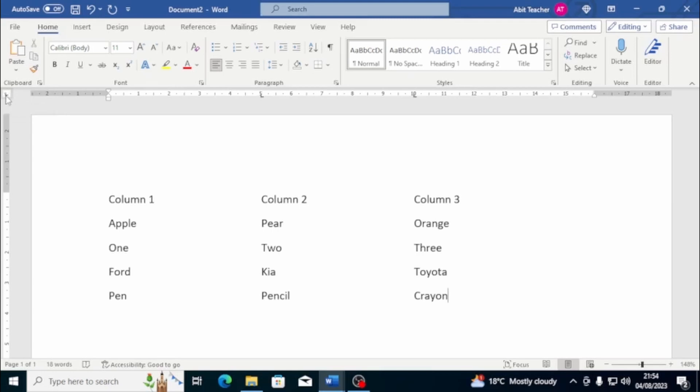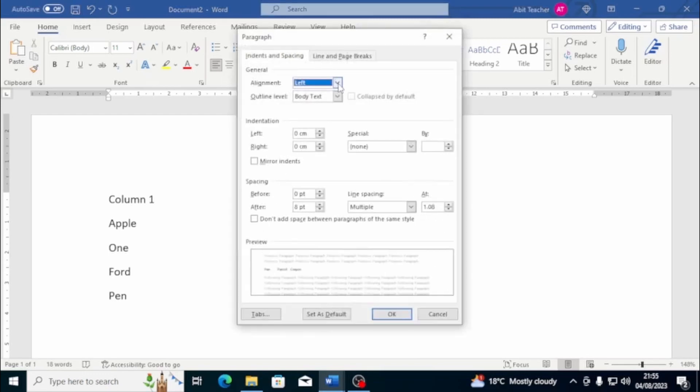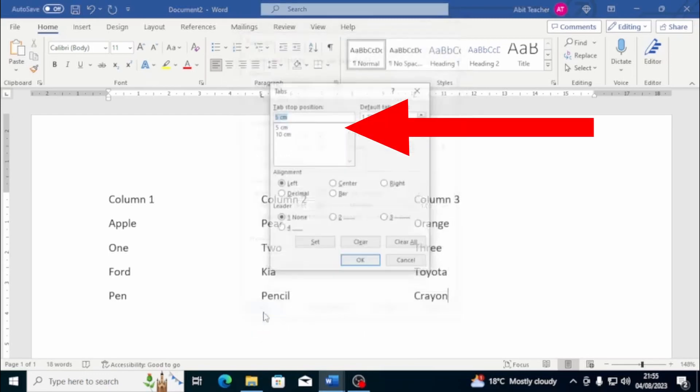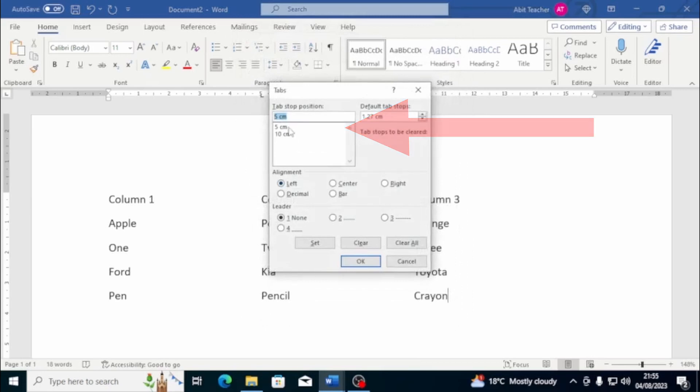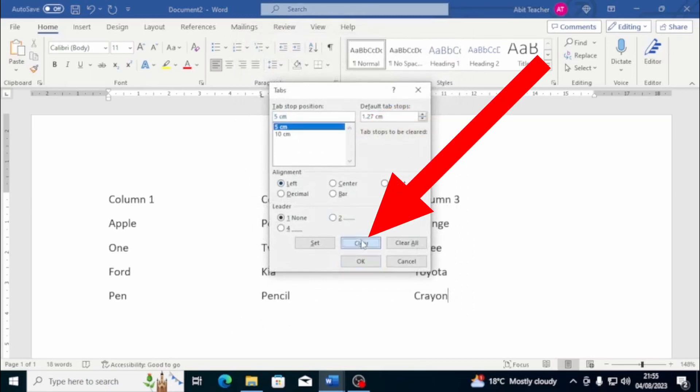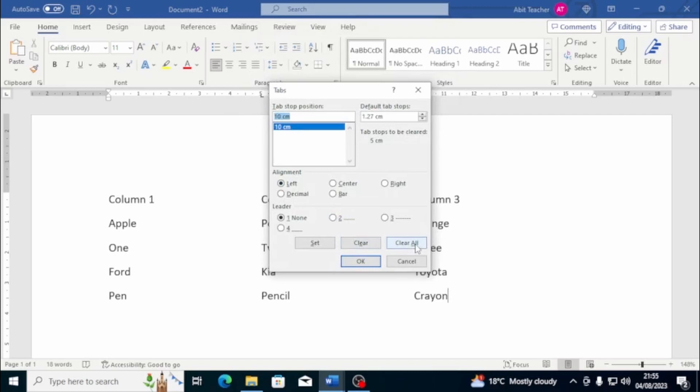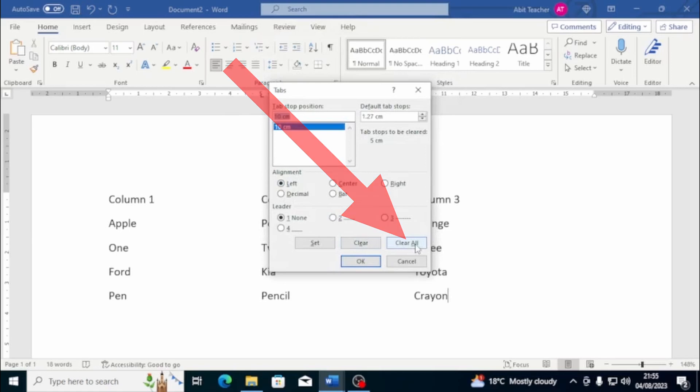After you set up the tabs, to align them to text, it's necessary to put the cursor in front of the text, and then press the tab key to align the text to the desired tab. To delete tabs, you can use the window paragraph or the ruler. In the first case, once you open the window paragraph, click on the tabs key, and then by clicking on the clear key, you will delete only the highlighted tab. In the field, Tab Stop Position, by clicking on Clear All, you will delete all the tabs.